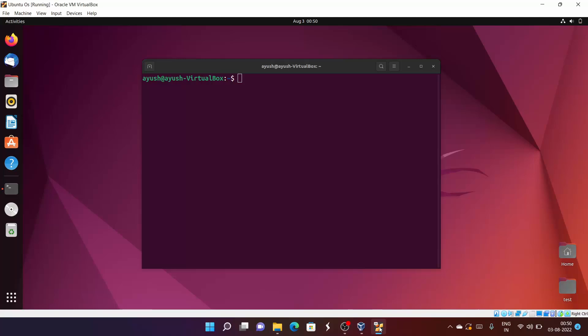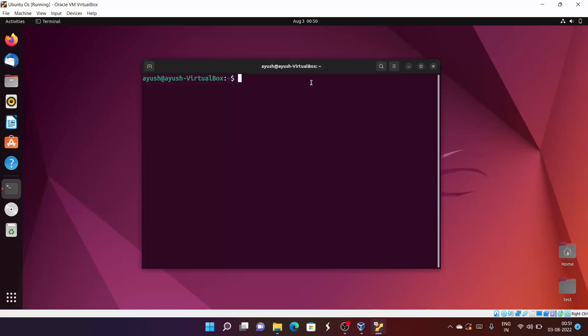In this video we will talk about the rm command. rm basically stands for remove. We are going to talk about how we can remove files, and also we can use the rm command for removing directories as well.